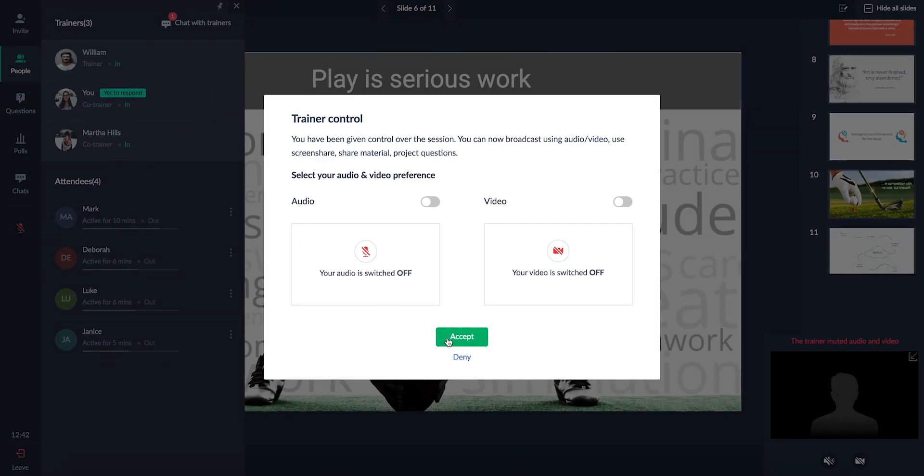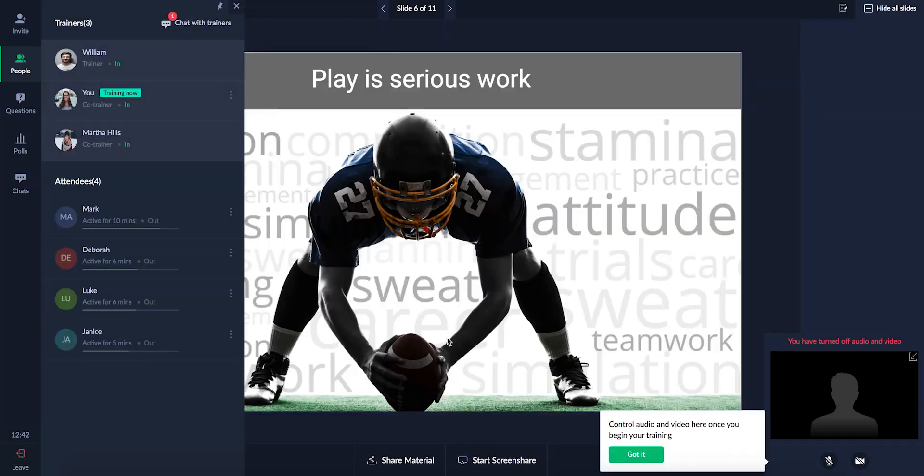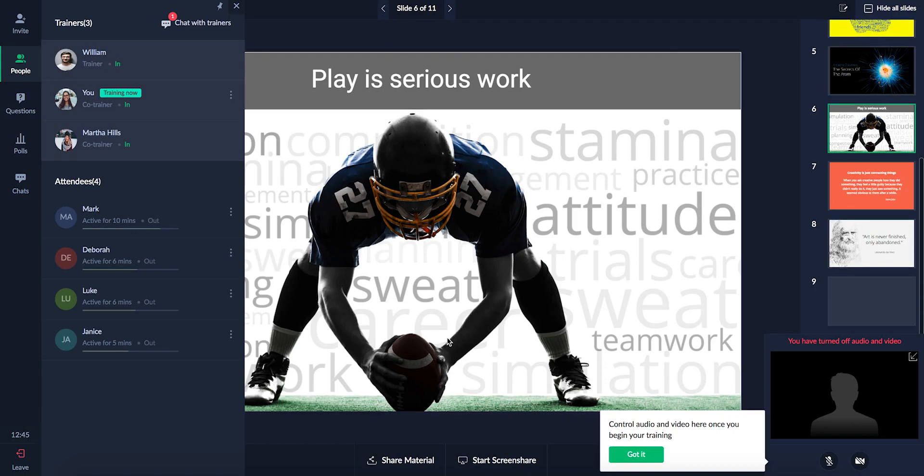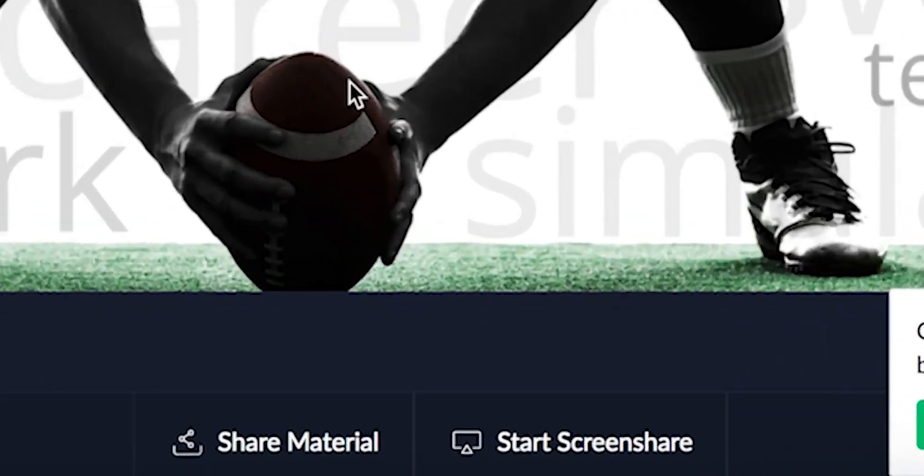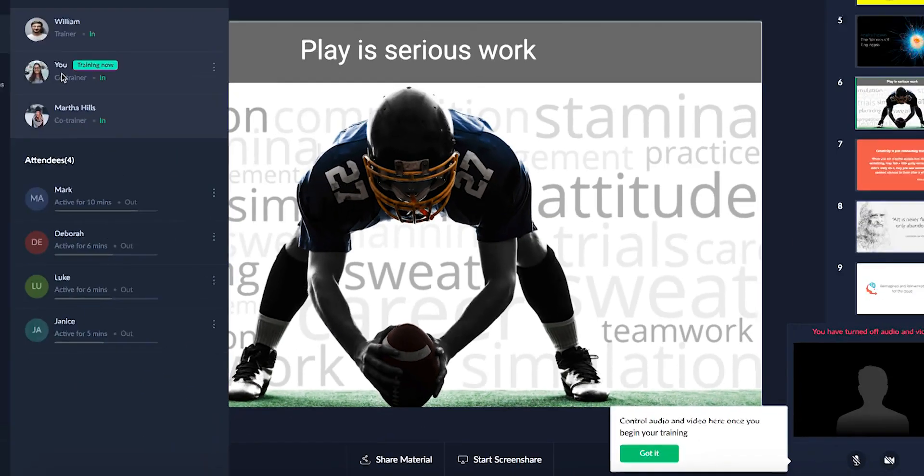Your co-trainer will receive a notification. After accepting the request, they can access audio and video, deliver presentations, use screen share and accept open mic requests.